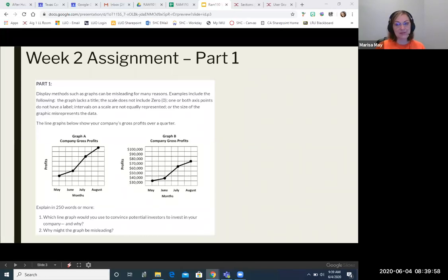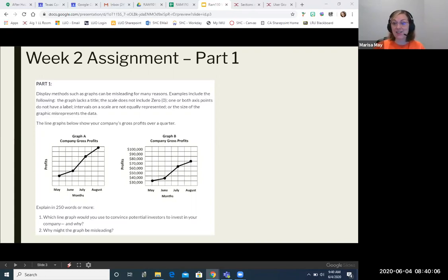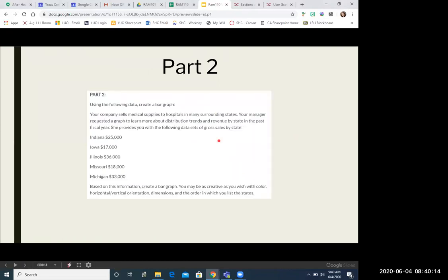So 250 words on this one. You'll want to make sure, like I said, make a decision on question one. And then question two, talk about the other graph that you didn't choose. Hope that helps with part one. Let's take a look then at part two.